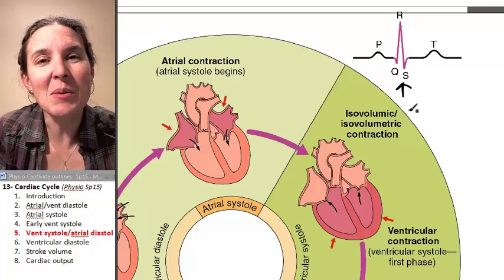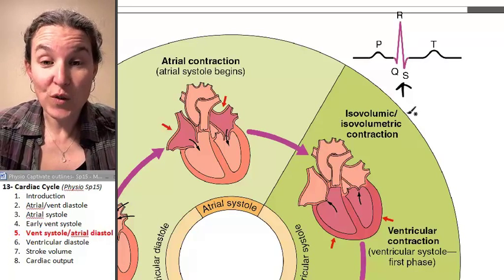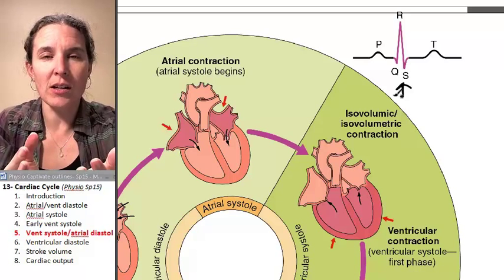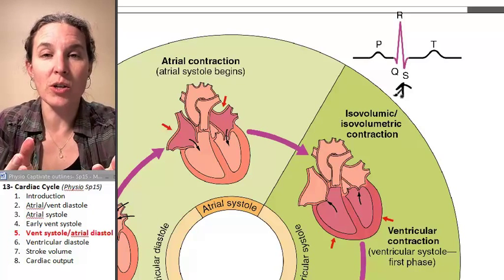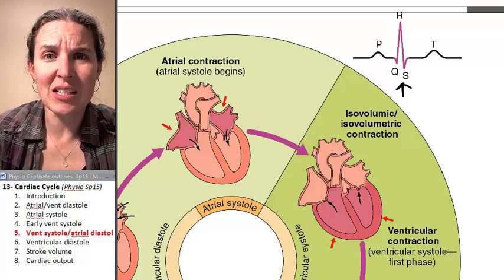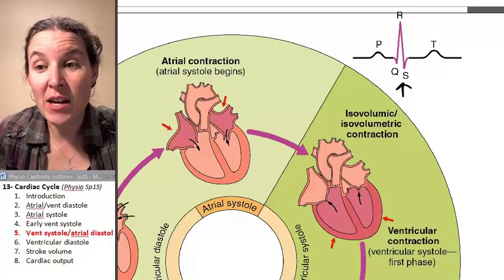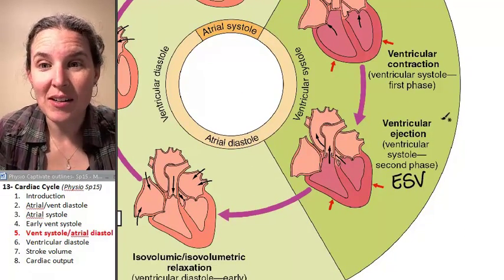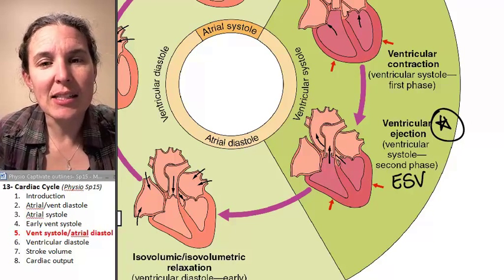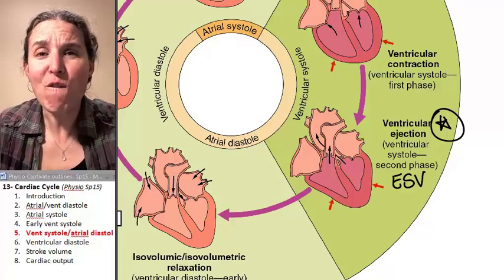That's because the ventricles are huge. If you've taken anatomy, you know that if you grab a cow heart or a sheep heart, pretty much most of it is ventricle. And it makes sense because the ventricles — this moment of ventricular ejection — is the moment where you're pumping everything.